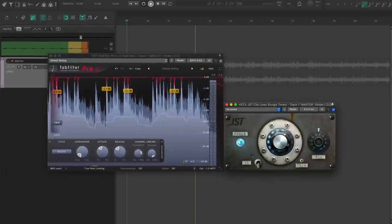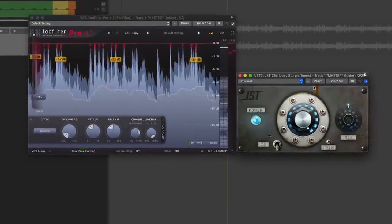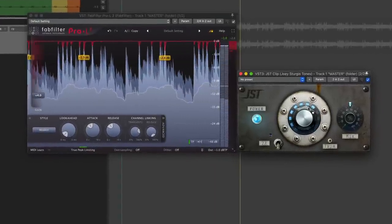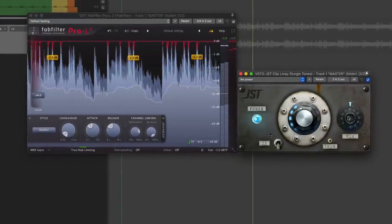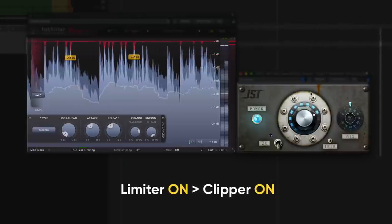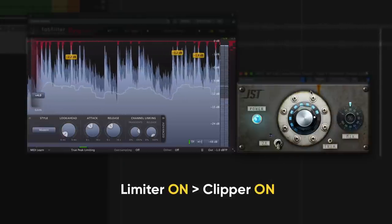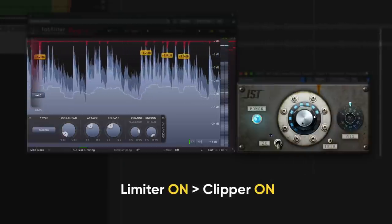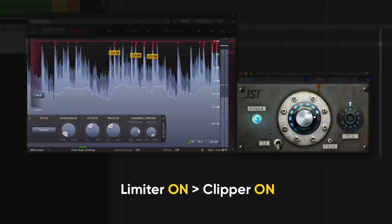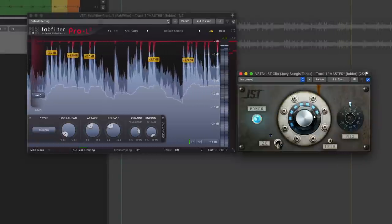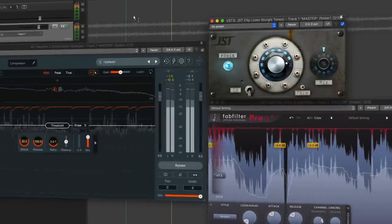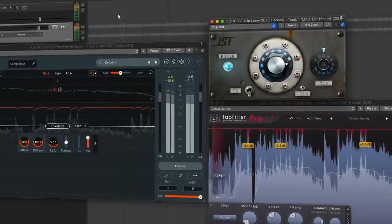If you want to get a really loud master, you can put a clipper after the limiter to cut any peaks that made it through. That's a really extreme process, but it goes to show that each of these processors have their own place. Getting transparent loudness is never usually a one-step process.